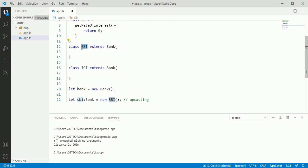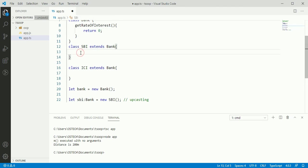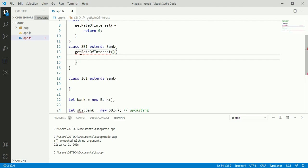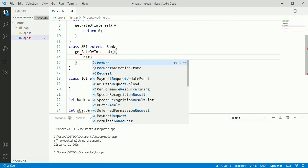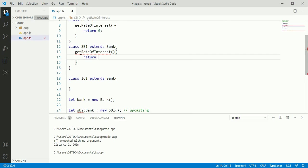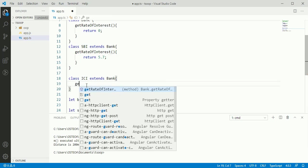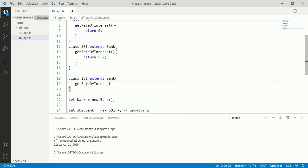SBI class can override this method with get rate of interest and return.